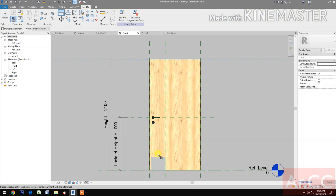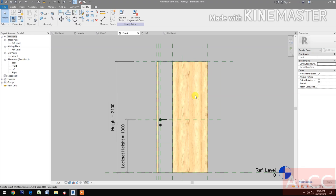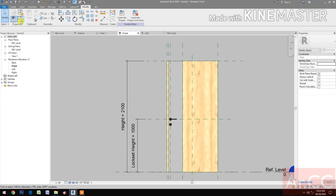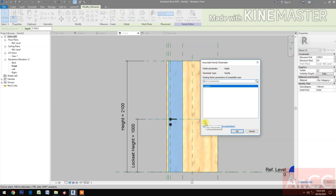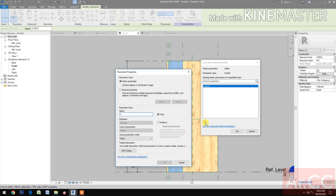Select this reference plane, align, and lock. Go to Family Types, select the extrusion, go to Visible, pick the button, and create a parameter. Name this parameter 'Accent On and Off' so you can toggle the accent visibility.